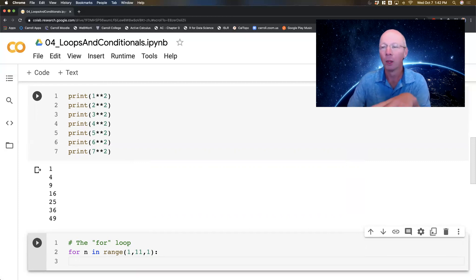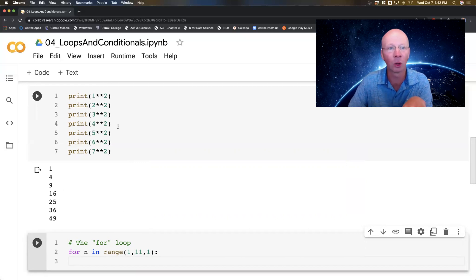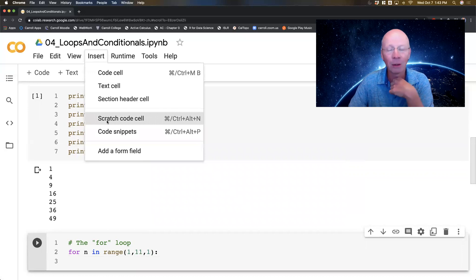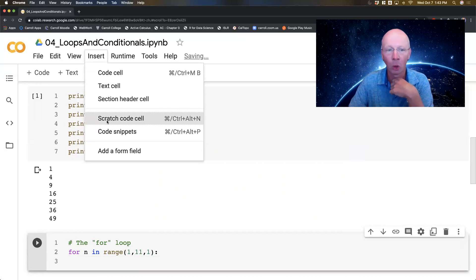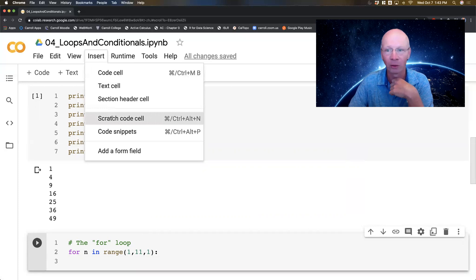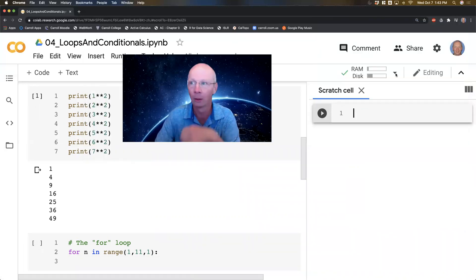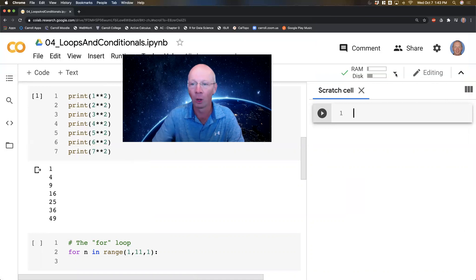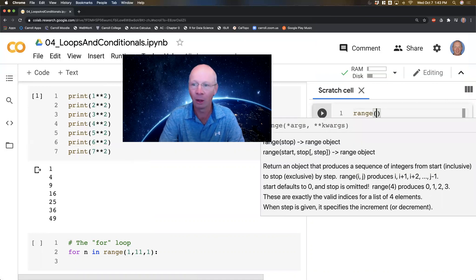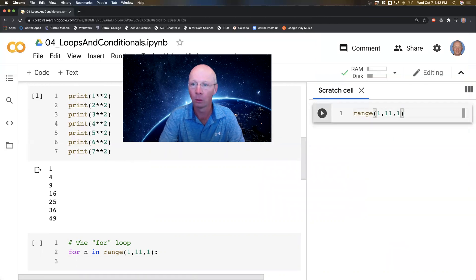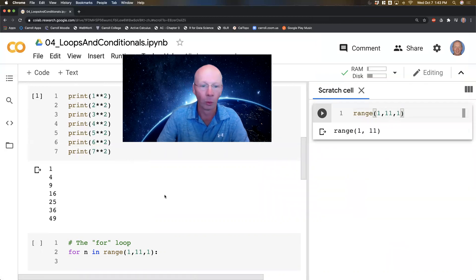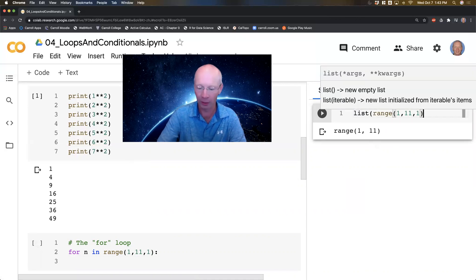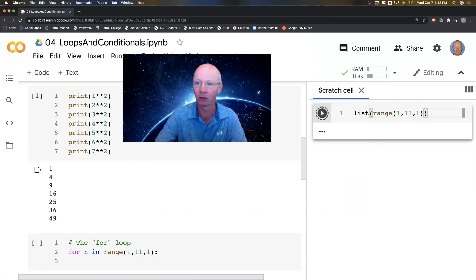I'm going to show you a neat little trick in Google Colab. There's this thing called a scratch code cell, which I'm going to open here. So I went to insert scratch code cell. This allows you to run code outside of your regular program.